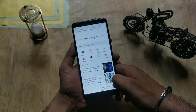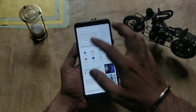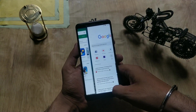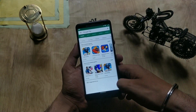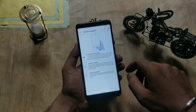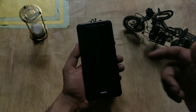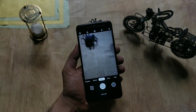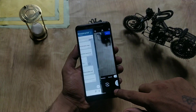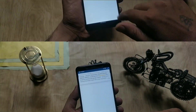I do face one issue with gestures: whenever there are three to four apps open in the recent apps, swiping through gestures gets a bit laggy after two or three swipes.